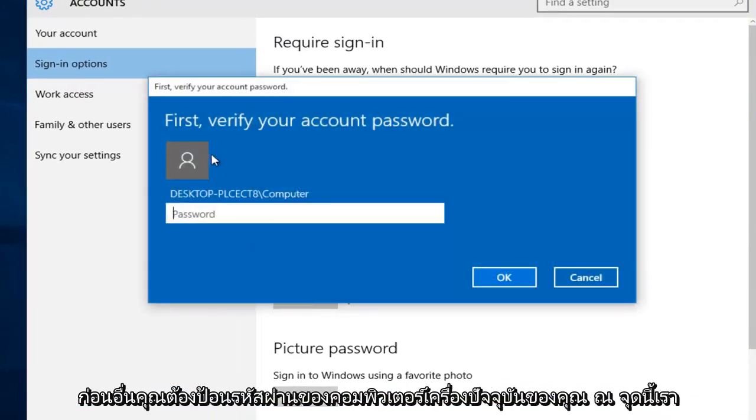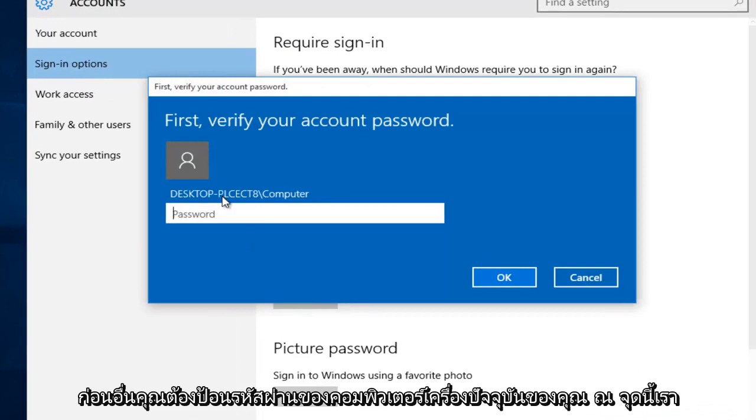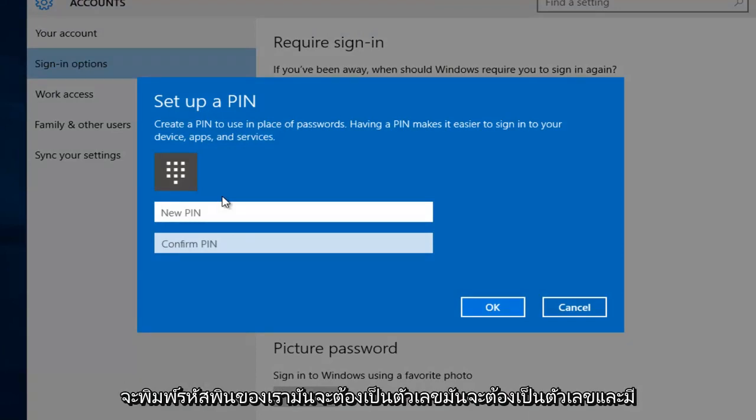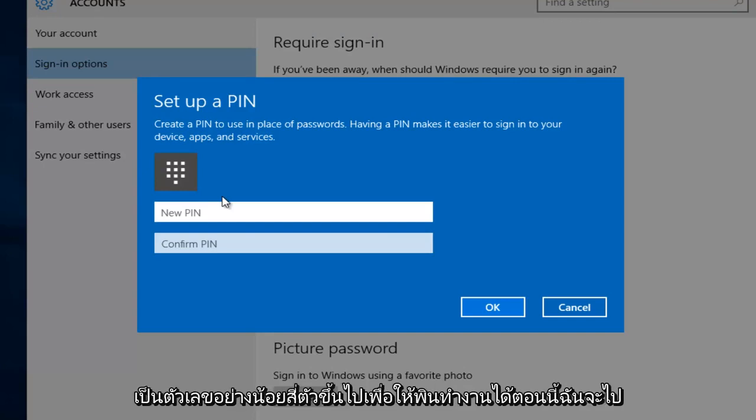So first you have to insert your current computer's password. At this point we're going to type in our PIN code. It has to be numbers, at least four digits or more in order for the PIN to work.